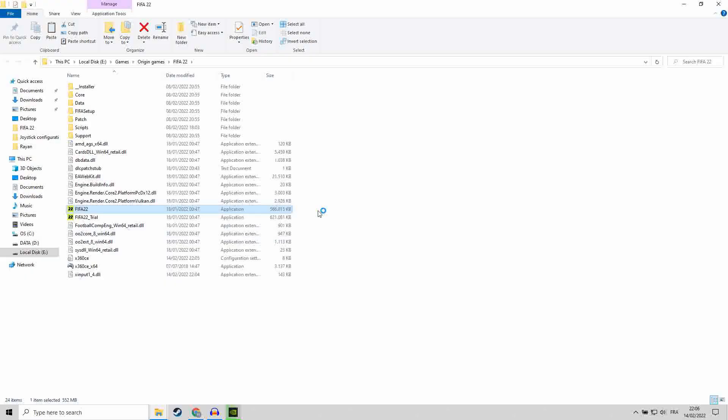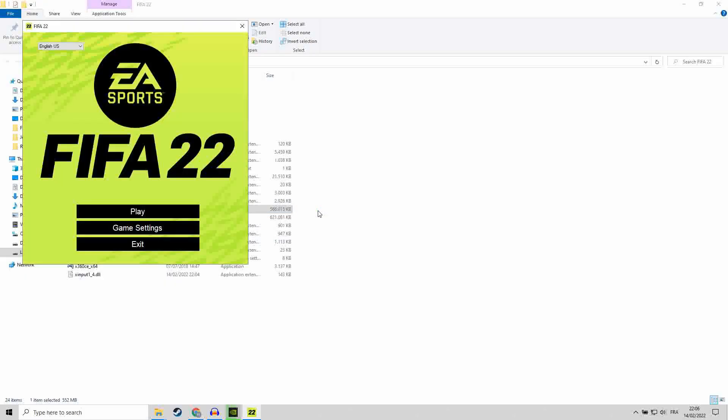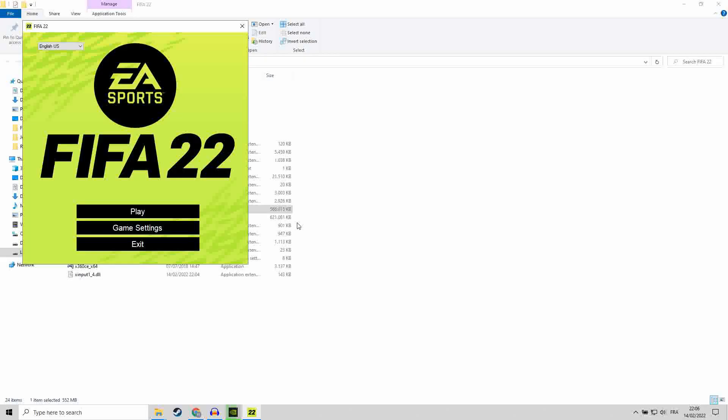Now let's run our FIFA 22 and test it. Okay. By the way, this method works to fix also the right joystick analog.